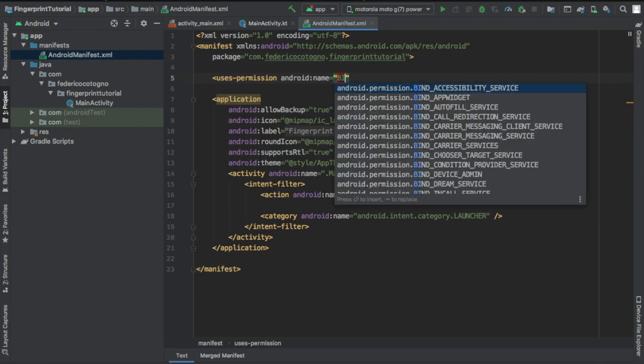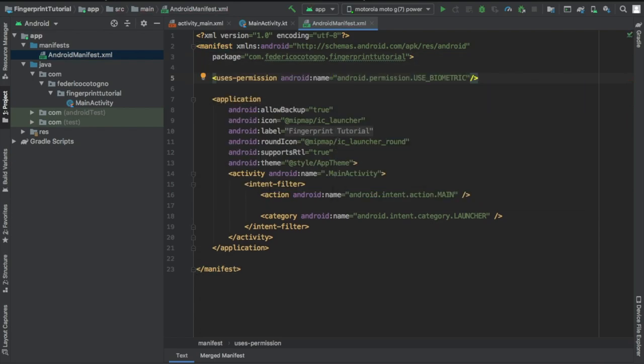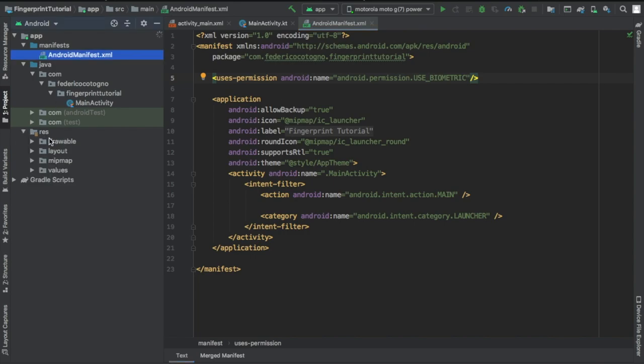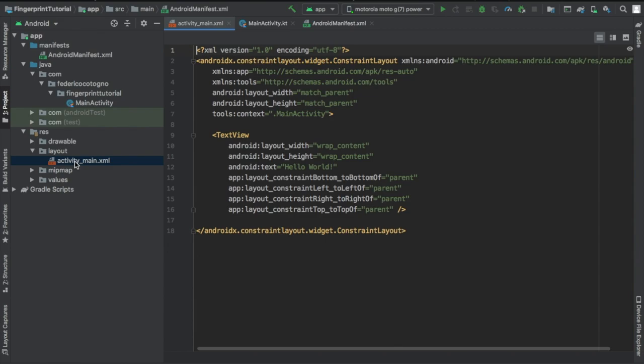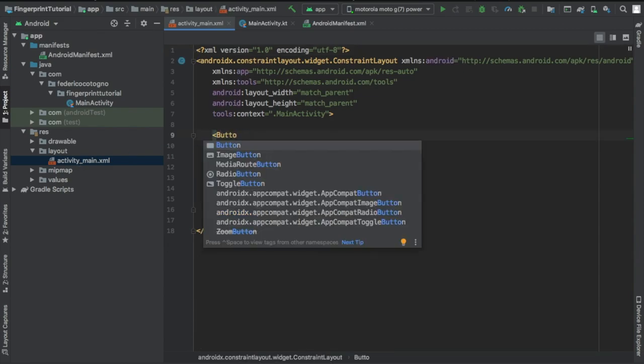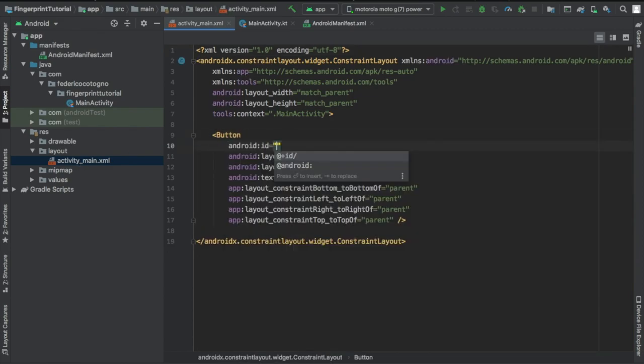Let's get started by going to our manifest file and adding this user's permission use biometric. Right after that we can go to our res file and go to our activity_main.xml.